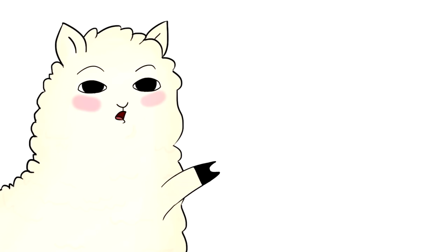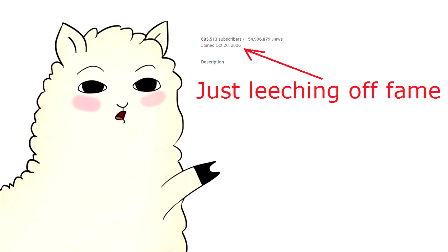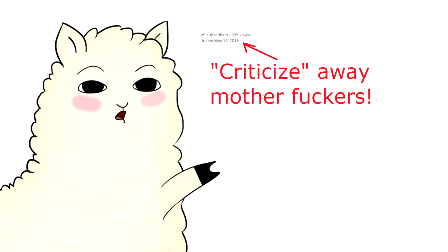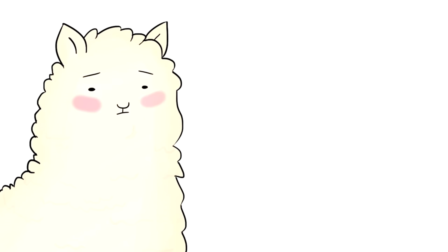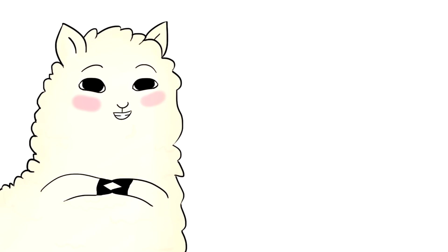what to do when lowly unpopular regressives try to leech off my fame under guise of criticism? Luckily for me, many alphas, well, two that I could find, but many alphas have shown me best response to criticism.